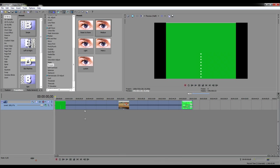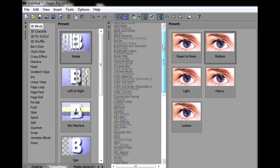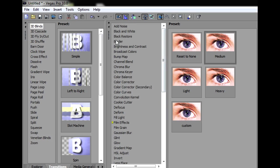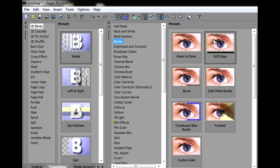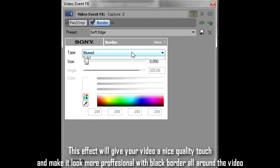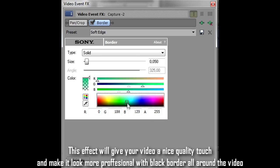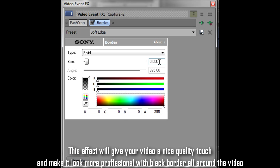I guess it's time to go ahead and add some effects to the video. You can go ahead and press Border and add some border to the video. This effect will give your video a nice quality touch to make it look more professional with black borders all around the video.